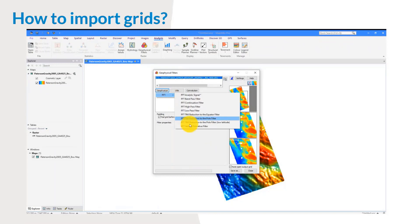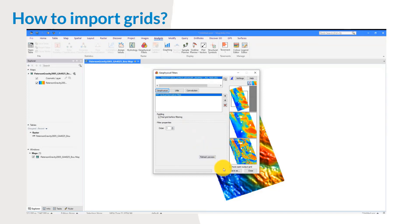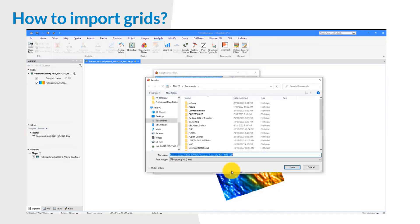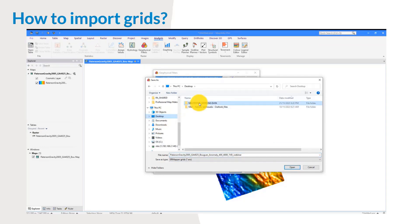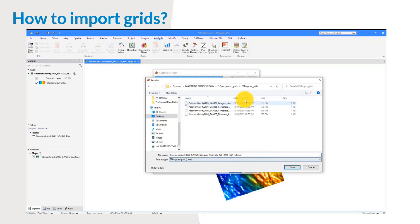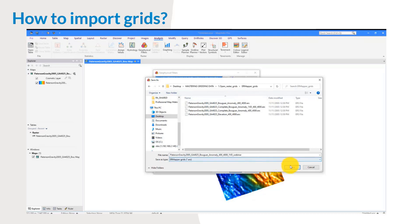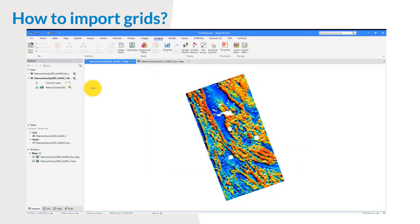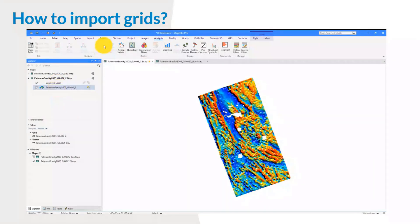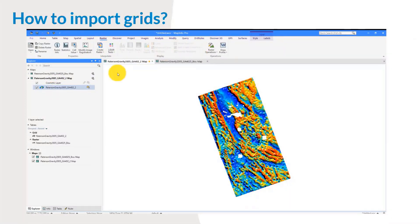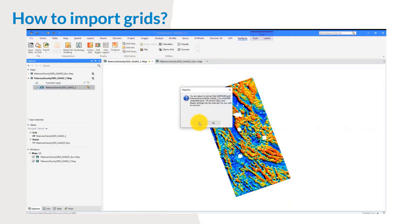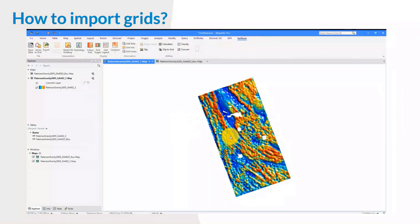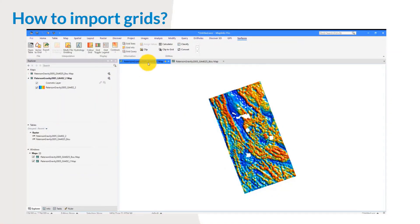I'm going to apply one geophysical filter — in this case a 1VD — just to show you the capabilities. I'm not going to focus much on this today, but if you're interested in a deep dive, please let me know. I'm saving this as 1VD_webinar. Once processing is finished, notice that the icon next to the output has a heat map symbol, meaning it's a surface and none of the raster options are available. To make those available, go to Surfaces and click Grid Toggle, which converts the surface into a raster-compatible layer — notice the symbol changes back to a rainbow.